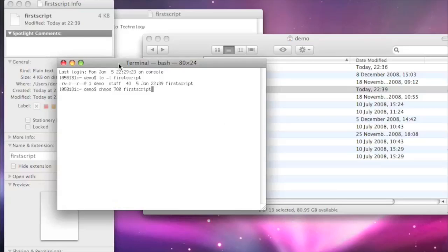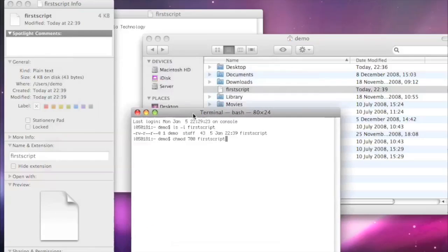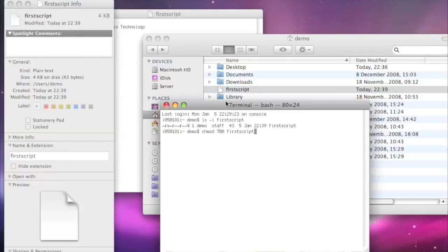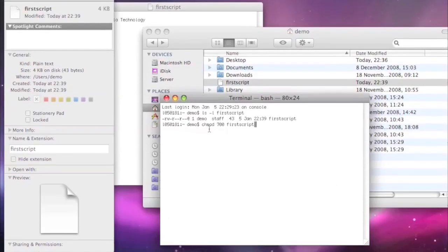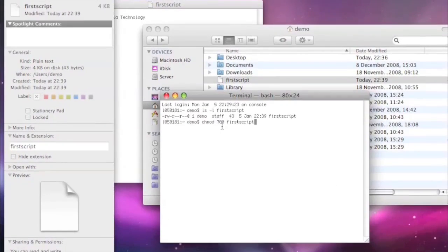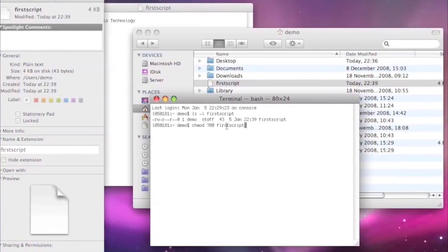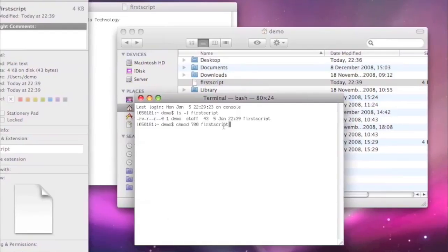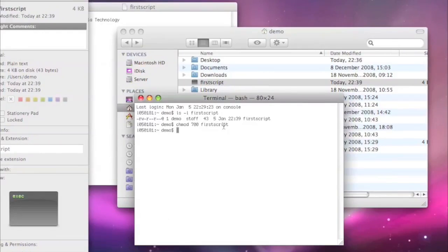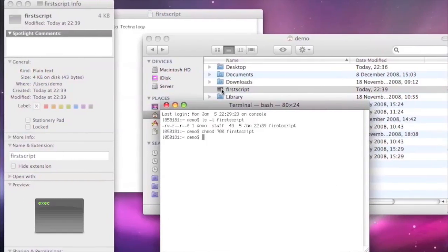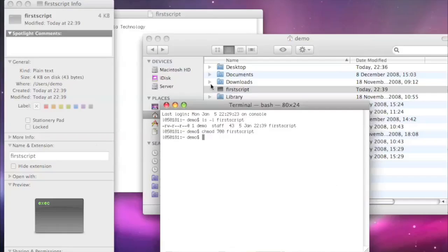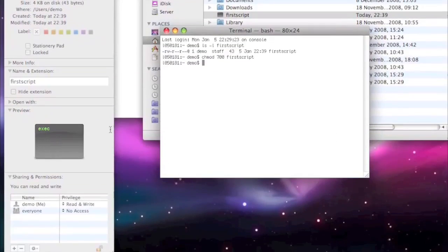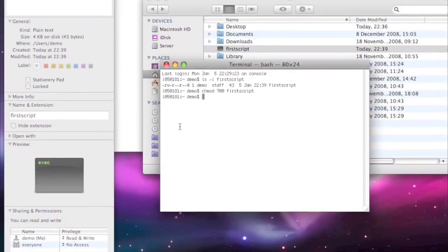And then we say the name of the script we want to change. I'm going to move this so we can just see the script just above it. So I'm chmod, the number 700, first script. I'm just going to hit return. And did we see that in the background there, the script has changed and we can now see it's executable.